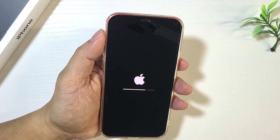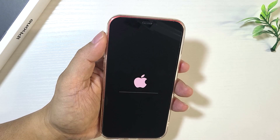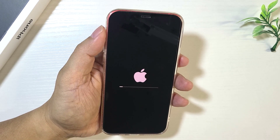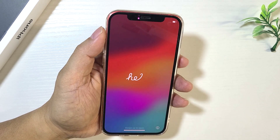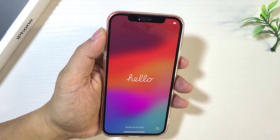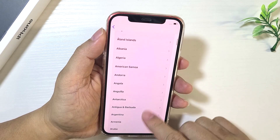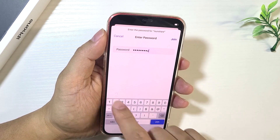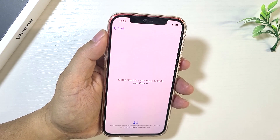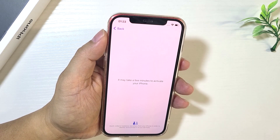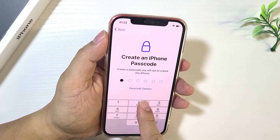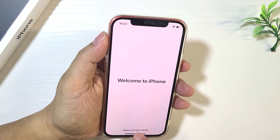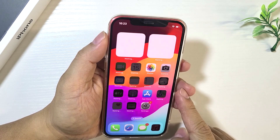Now you can see the unavailable iPhone is getting erased. This iPhone has been reset successfully — you don't need a passcode to get into it. It's totally unlocked now. Just simply set it up from the beginning and give it a new passcode.